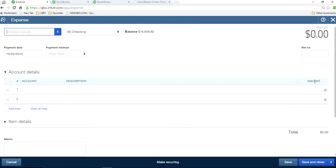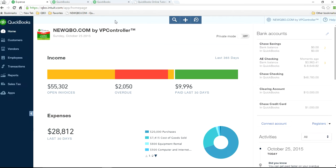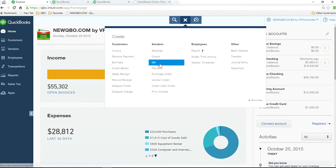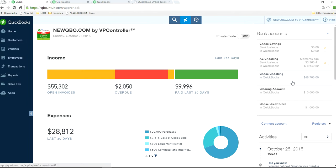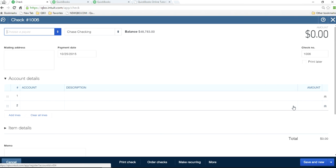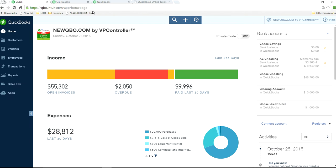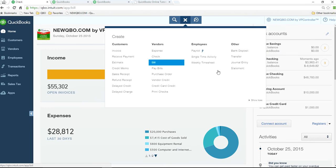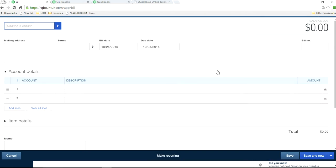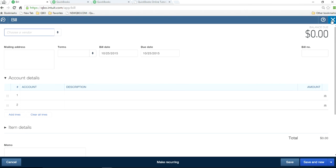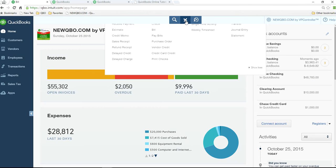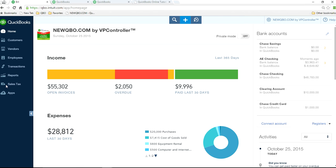So right now you don't see any customers column in here. Normally you would see in here. Or if you open check, same thing. You don't see customer column in there. Same thing with bill. Nothing here. So these are manually entering expense transactions.